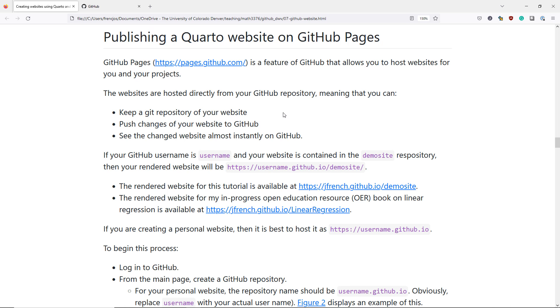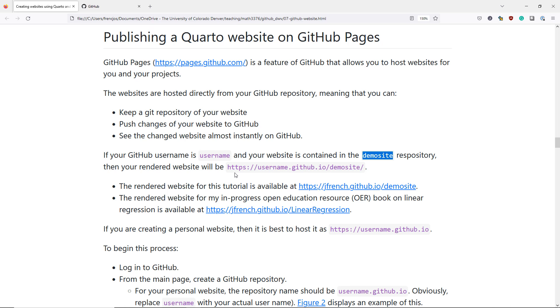GitHub Pages is really a great way to host a website while getting all the features that you would using a normal Git or GitHub repository. If your GitHub username is username and your website is contained in the demosite repository, then your rendered website will be username.github.io slash demosite.